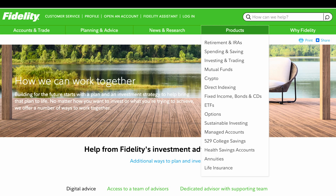In addition, Fidelity offers a wide variety of financial products, including mutual and index funds, bonds, retirement services, and wealth management.